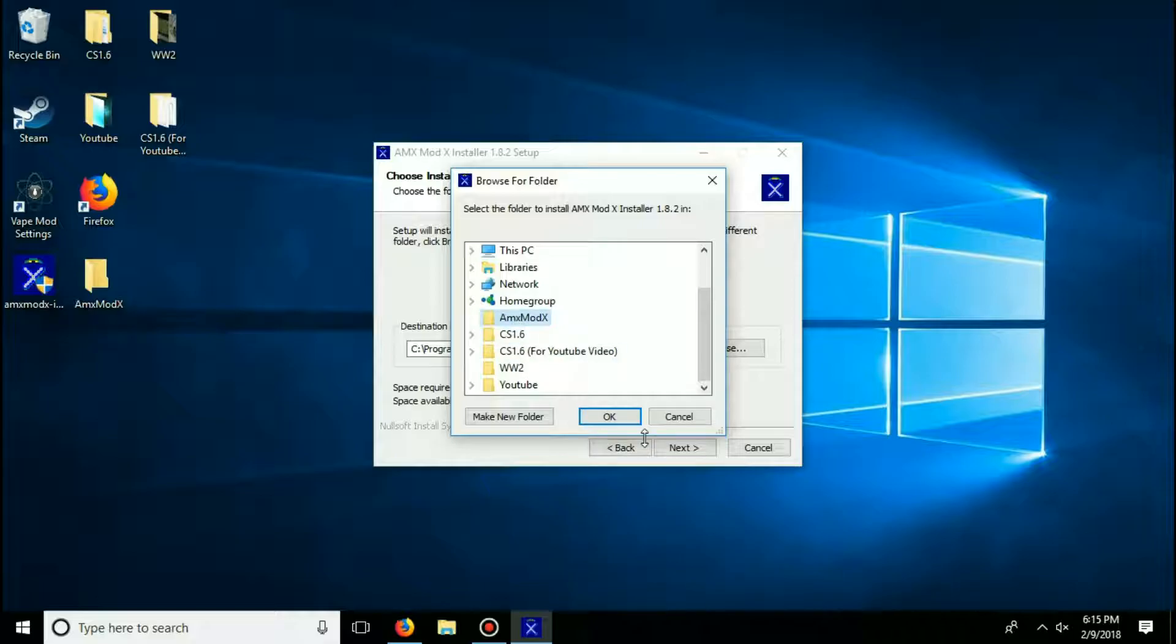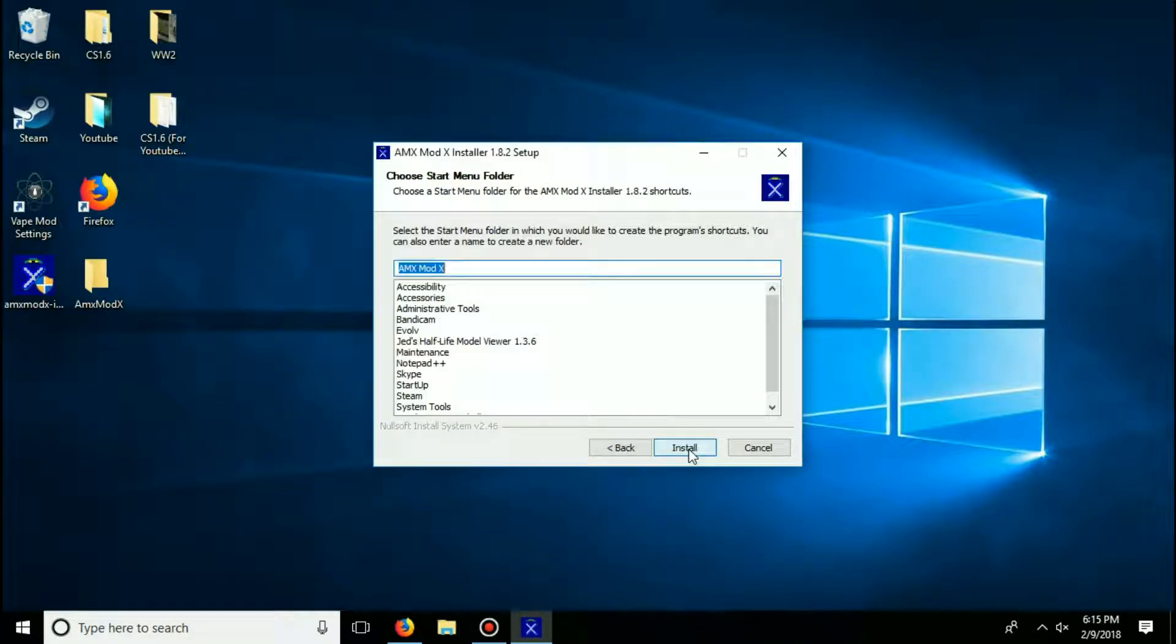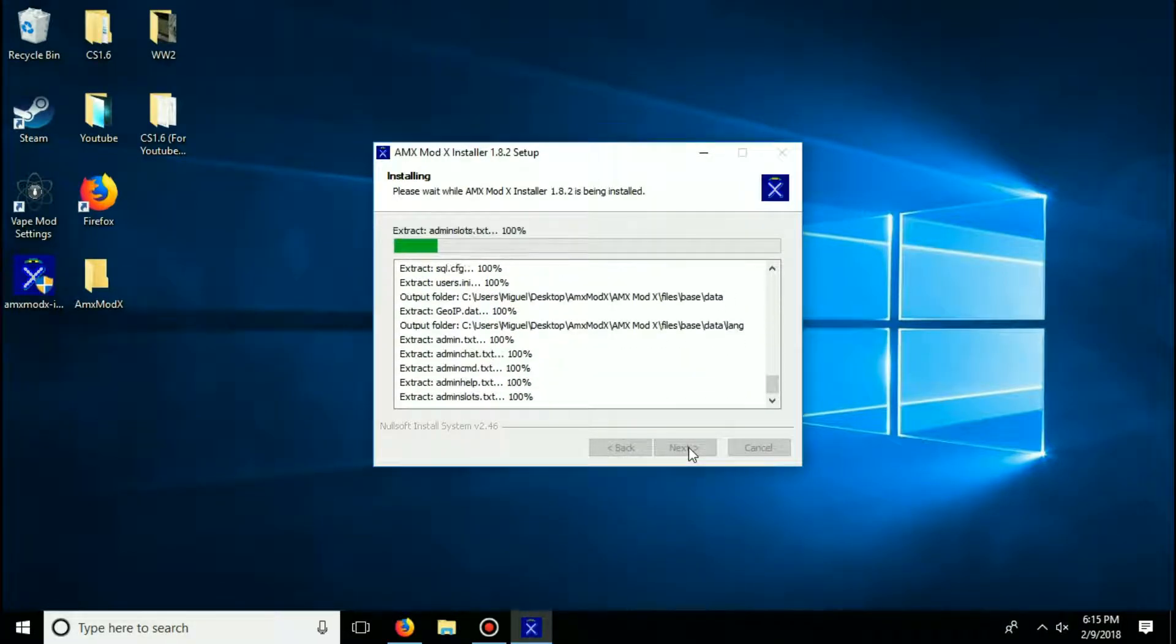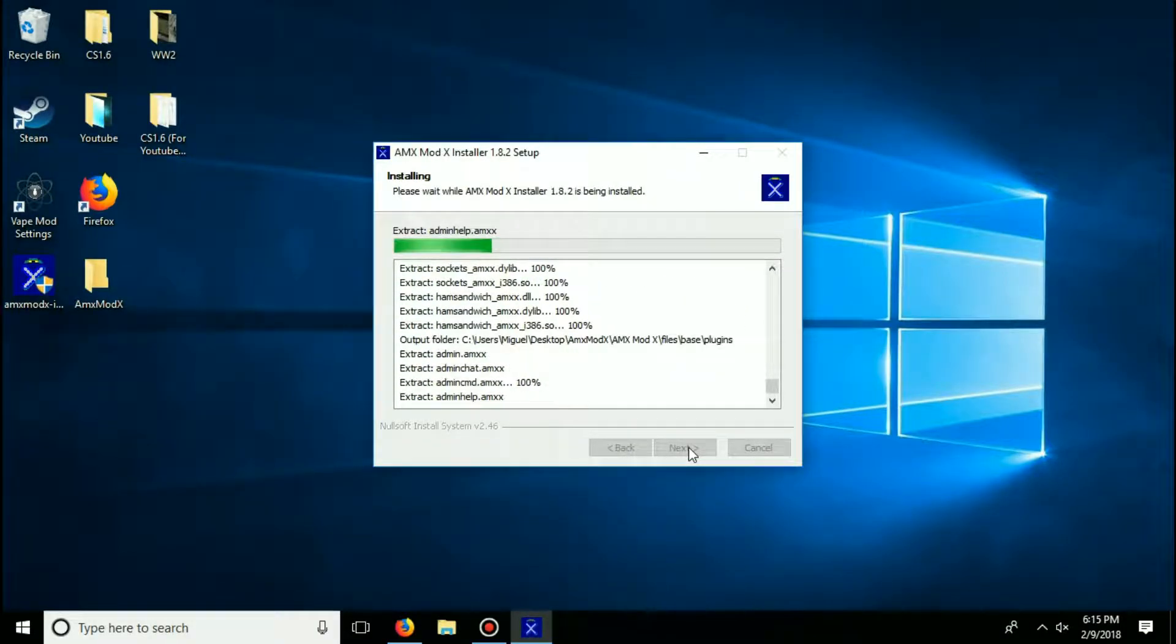Once you have found it, click OK, then click next, and then click install. It will now install AMX Mod X to that folder we just created.